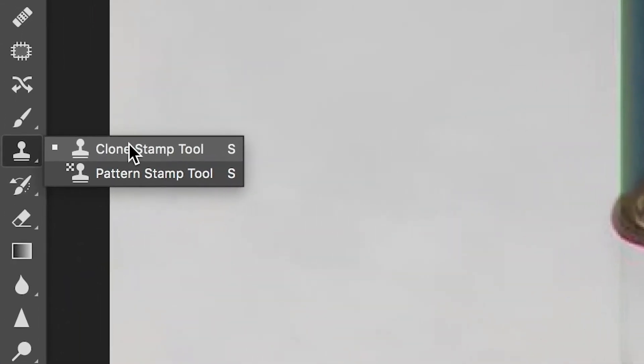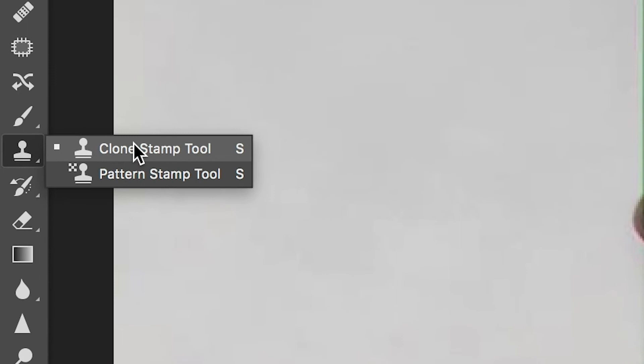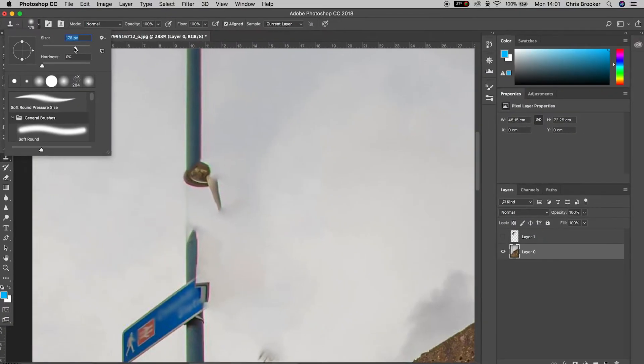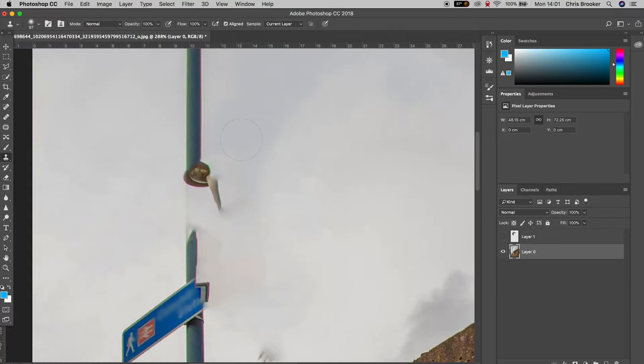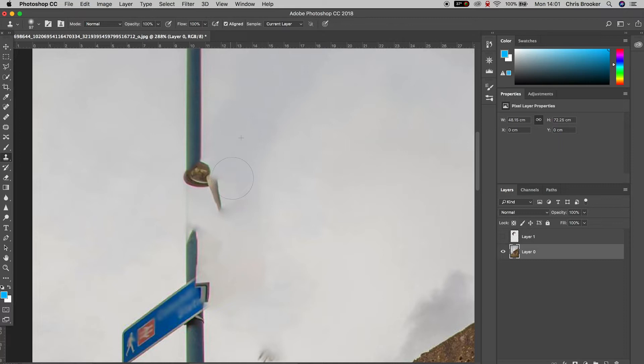So we're going to go over to the clone stamp tool on the left of Photoshop. We'll decrease the size of the clone stamp tool. And we're going to use the clone stamp tool to completely get rid of this lamppost. So the way the clone stamp tool works is you want to hold option on your keyboard and paint over a clean part of the image.